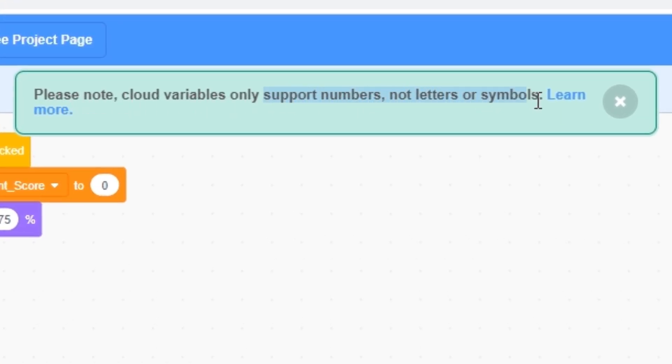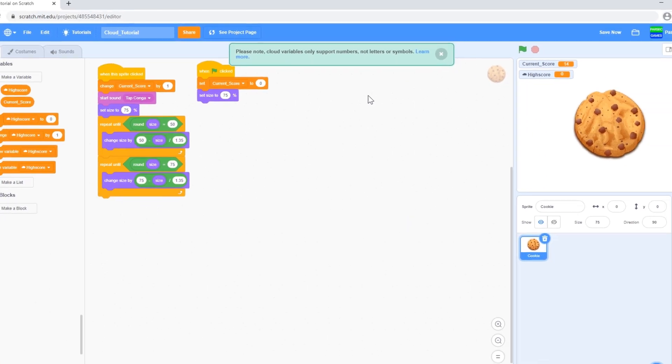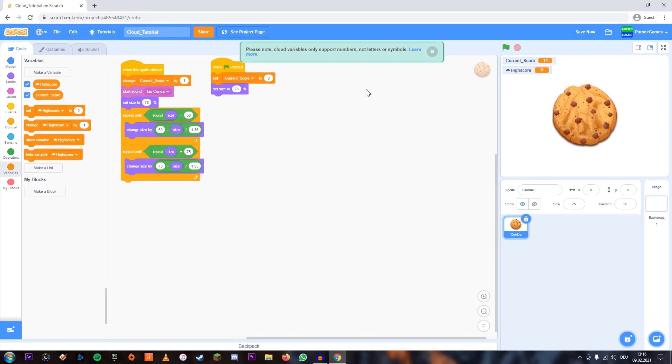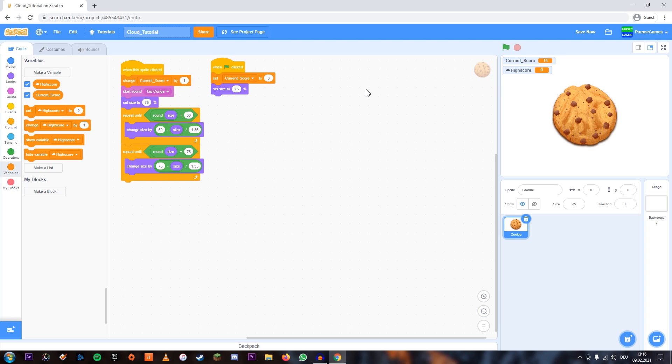So if you want to actually save a username, that will be in another tutorial which I will link in the iCard in the top right corner, and that tutorial will show you how to save actual words and letters in your cloud variables.